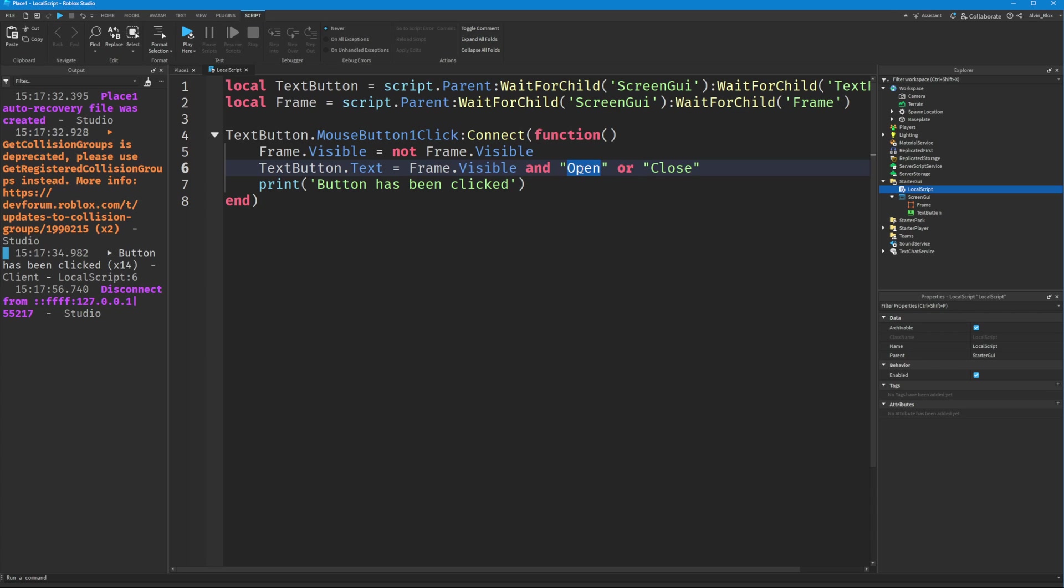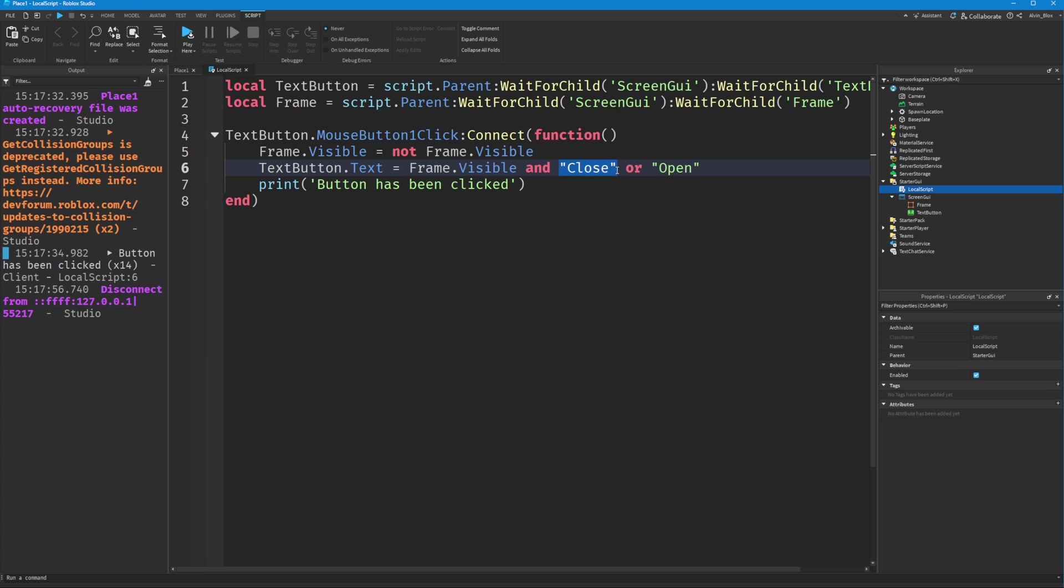This should be 'Close' and this should be 'Open,' because if the frame is visible—if this is true—then we want the text button to say 'Close.' But if it is not visible, then we want the text button to say 'Open.'